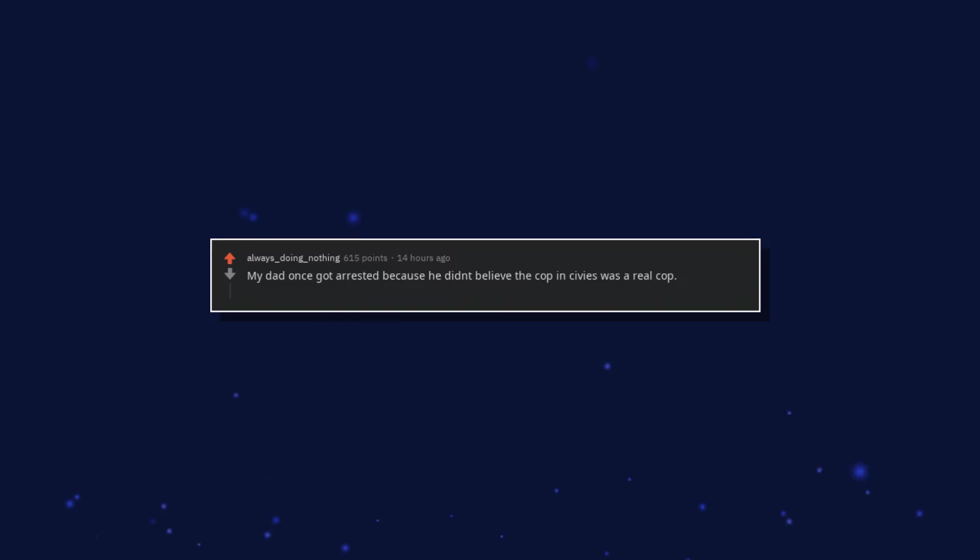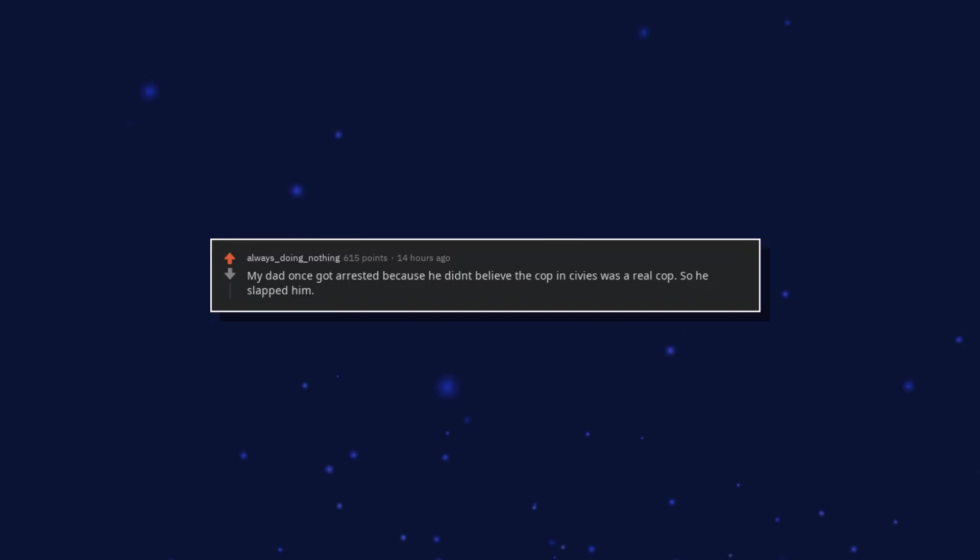My dad once got arrested because he didn't believe the cop in civvies was a real cop, so he slapped him. Turns out he really was a real cop.